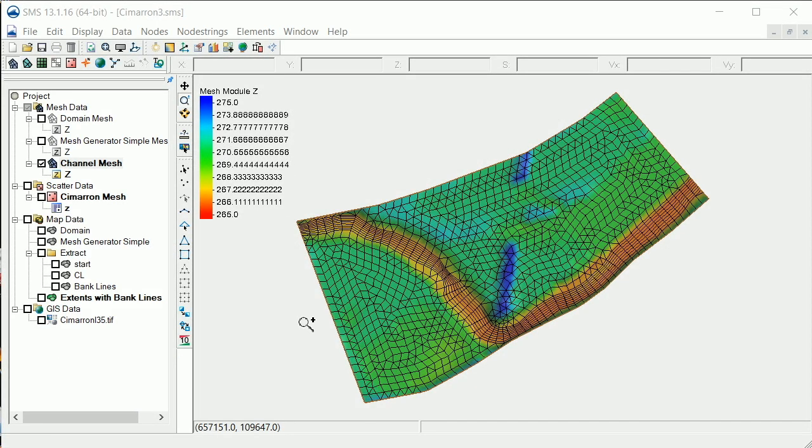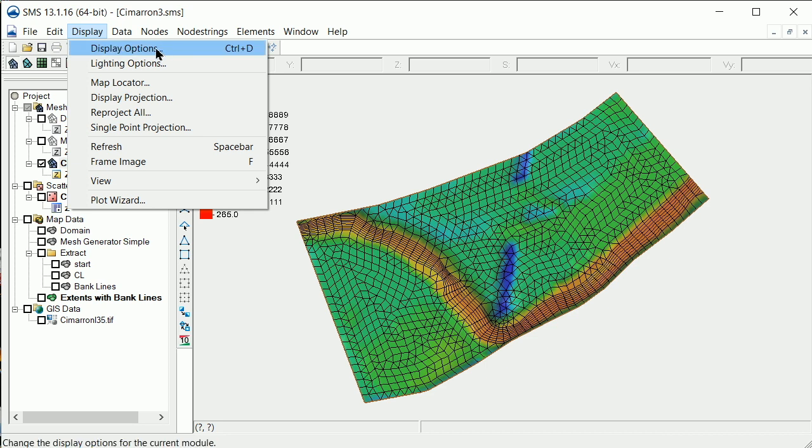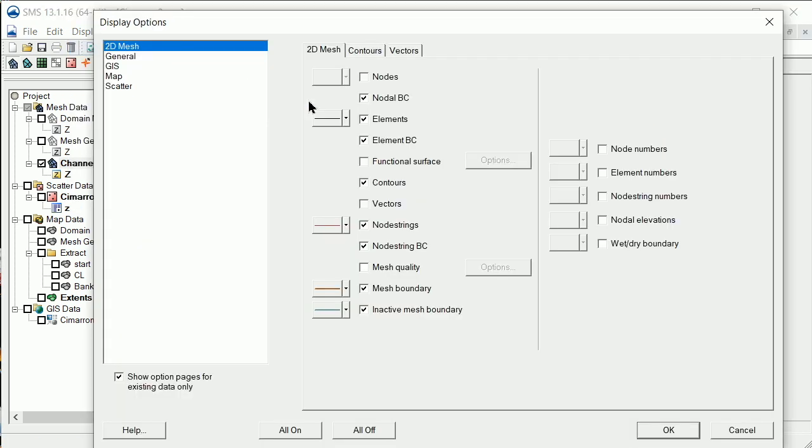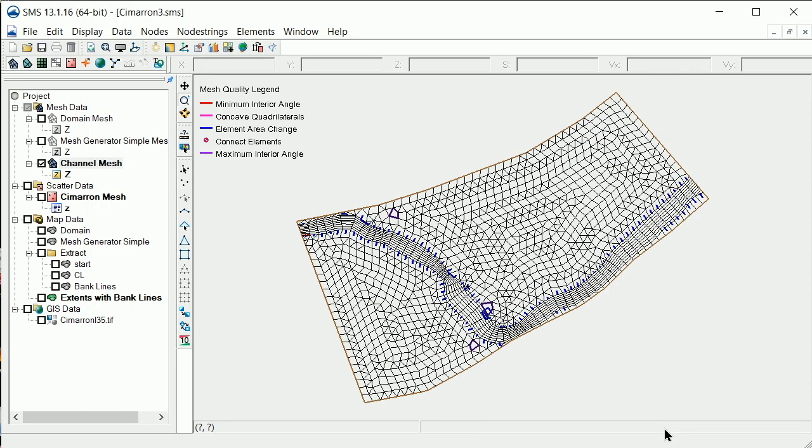In this demonstration, we'll go through the tools available in SMS for evaluating mesh quality. First, let's turn off the contours and turn on the mesh quality display options. This allows us to visualize element quality checks that do not meet the guidelines discussed in this lesson.